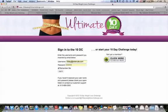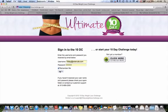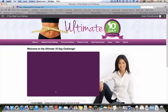Hi everybody. I wanted to show you how to navigate through my member site, Ultimate 10 Day Challenge. As soon as you purchase the program, you're going to get a username and a password. You enter it here and go ahead and log in. I'll show you all the values that you can expect to get.